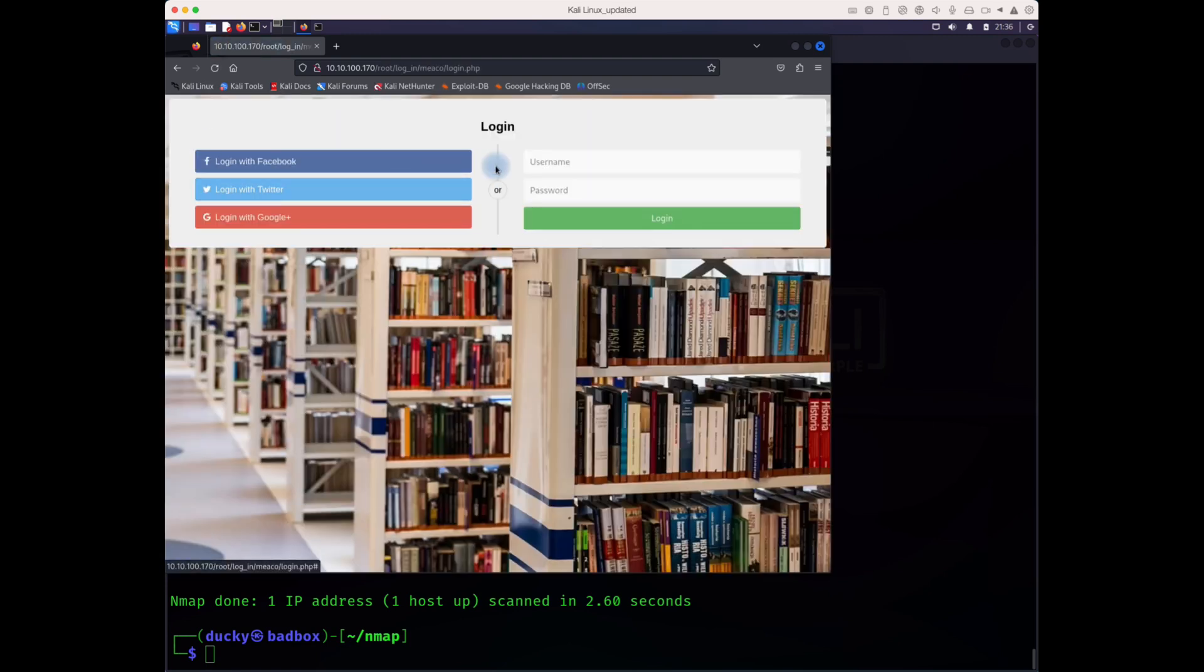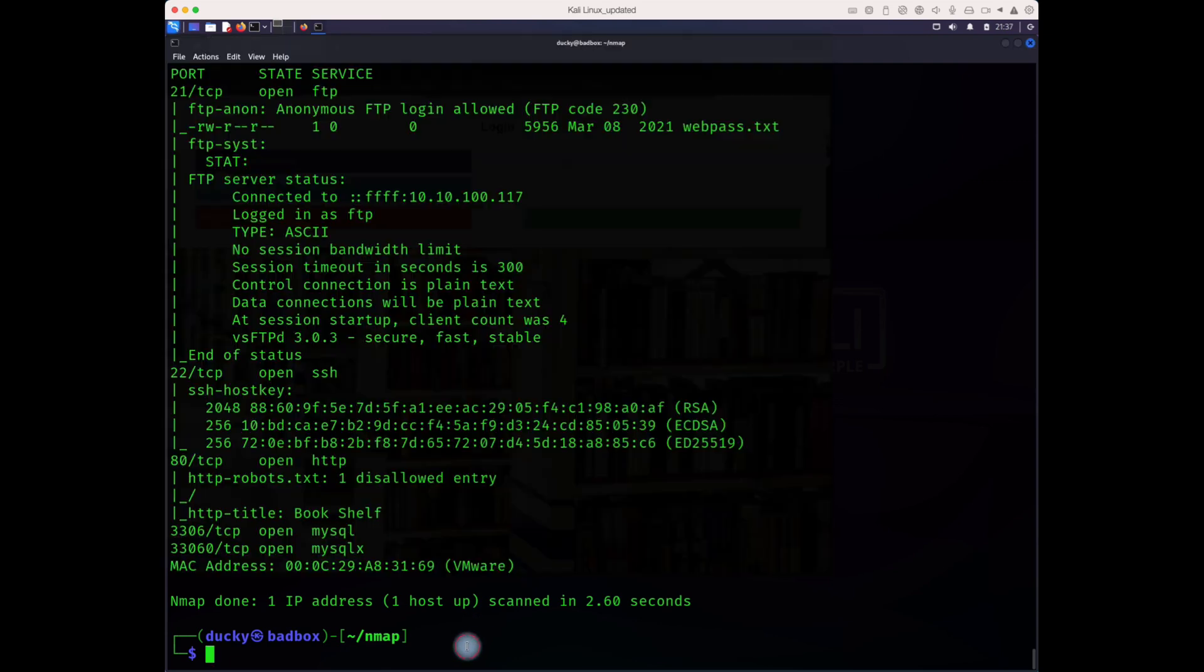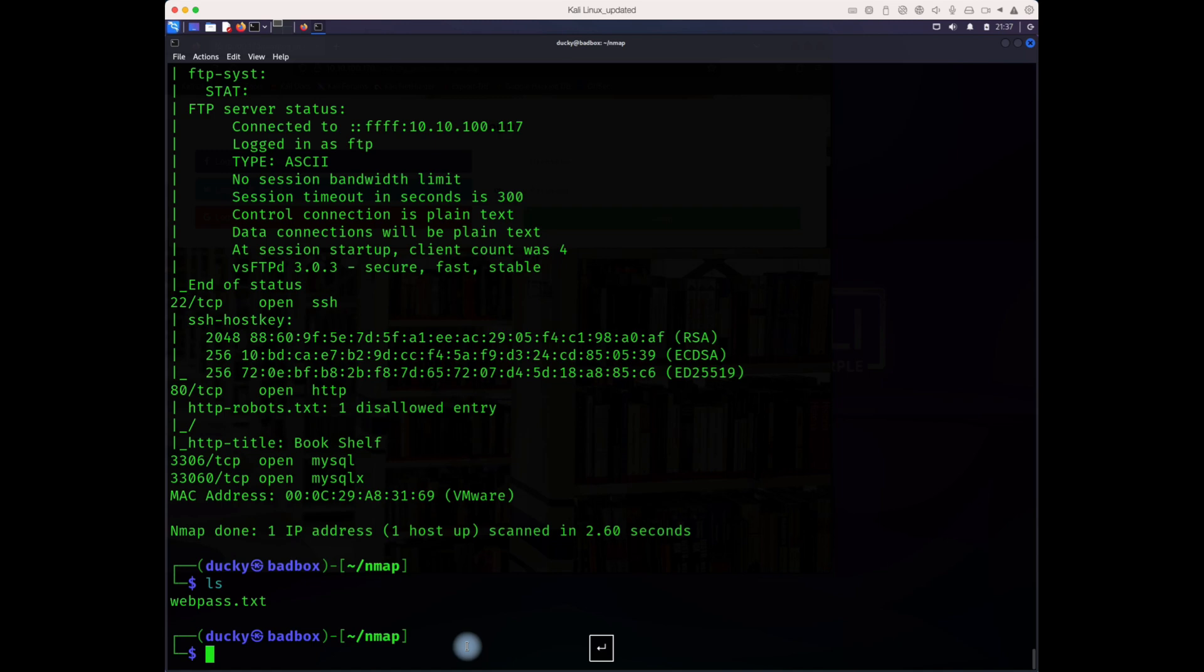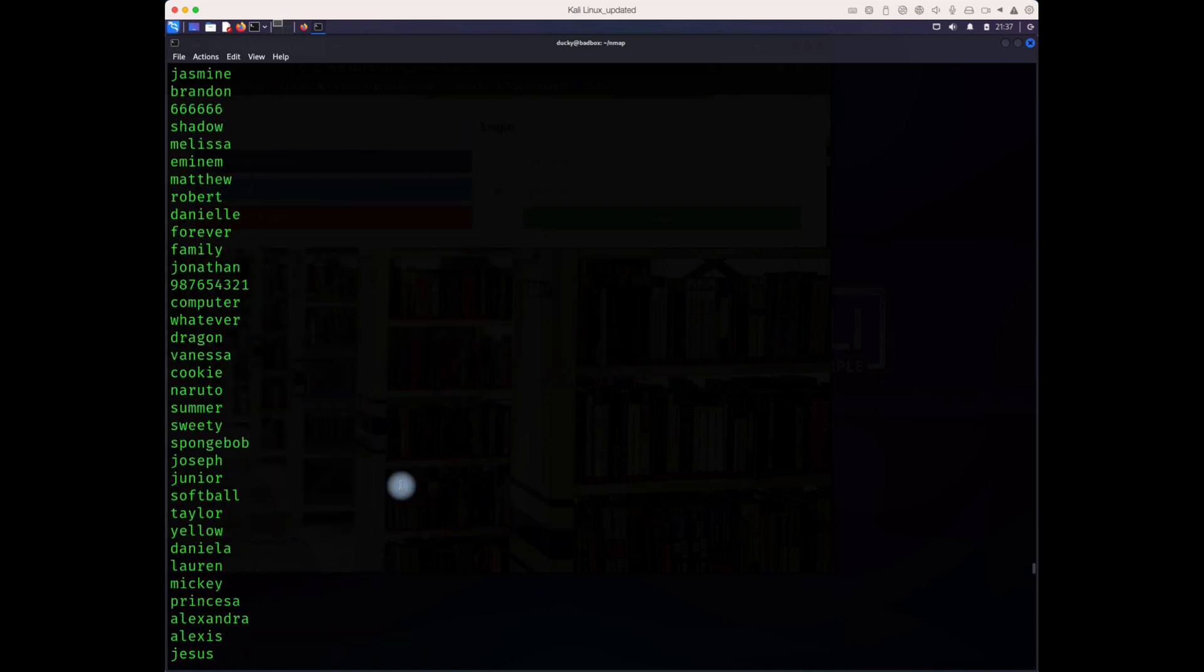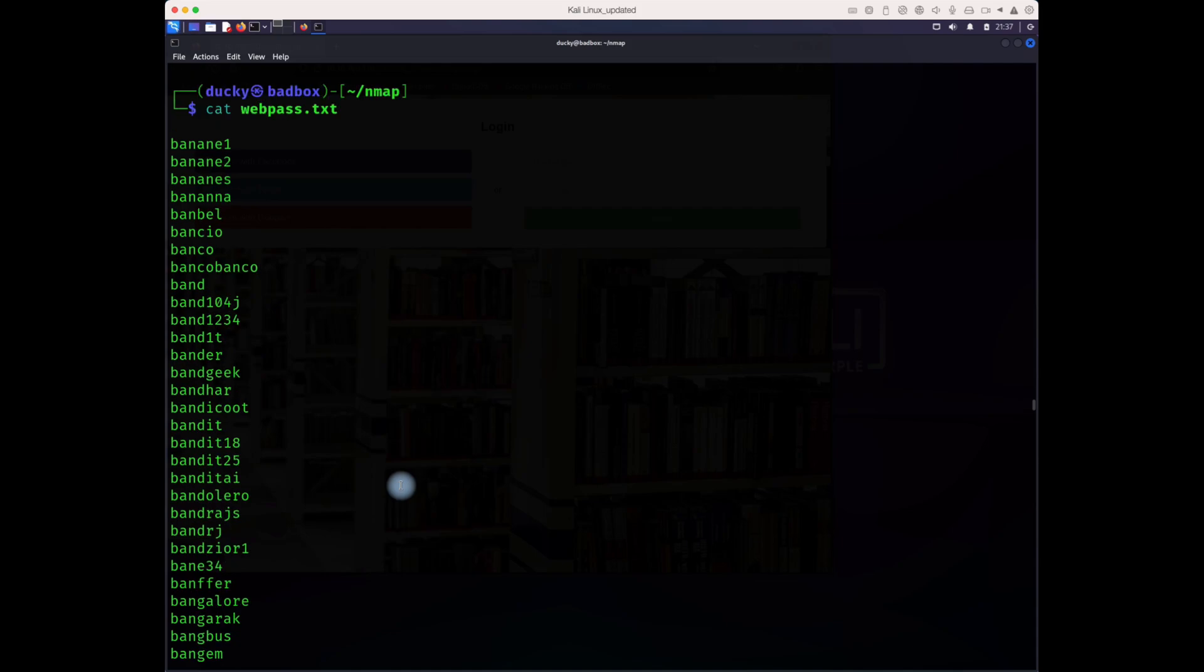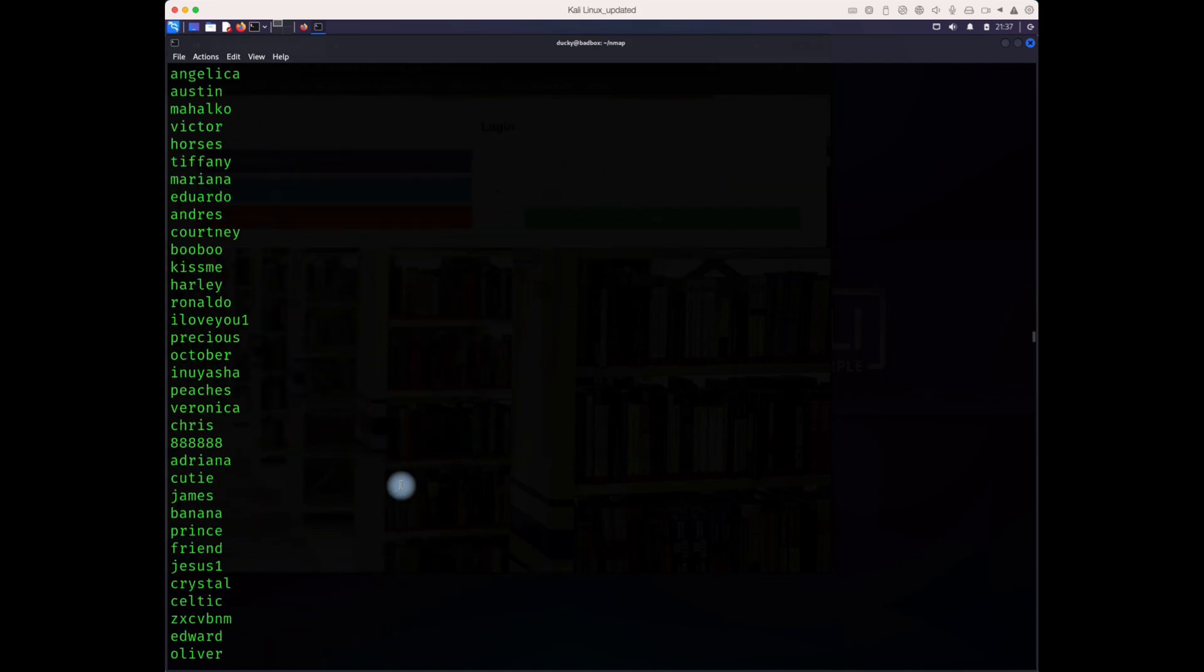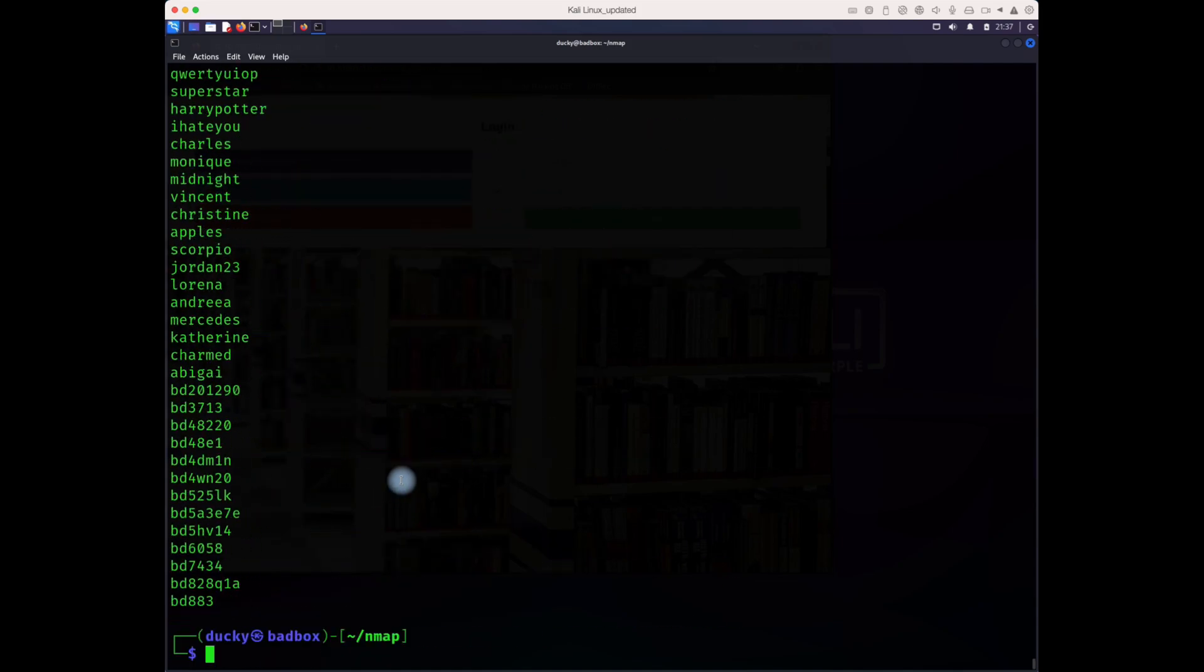If our password file is too big, we cannot try one by one, so we need an automated tool. In the next video we'll dig more into this system and see how we can exploit this.